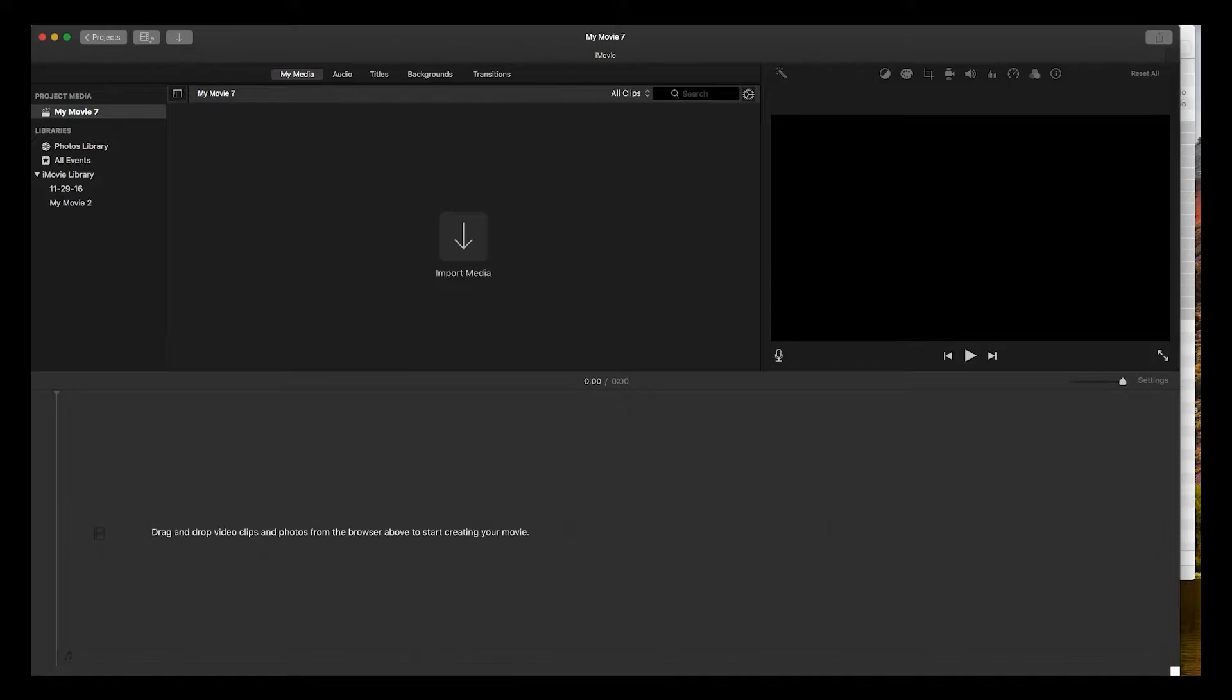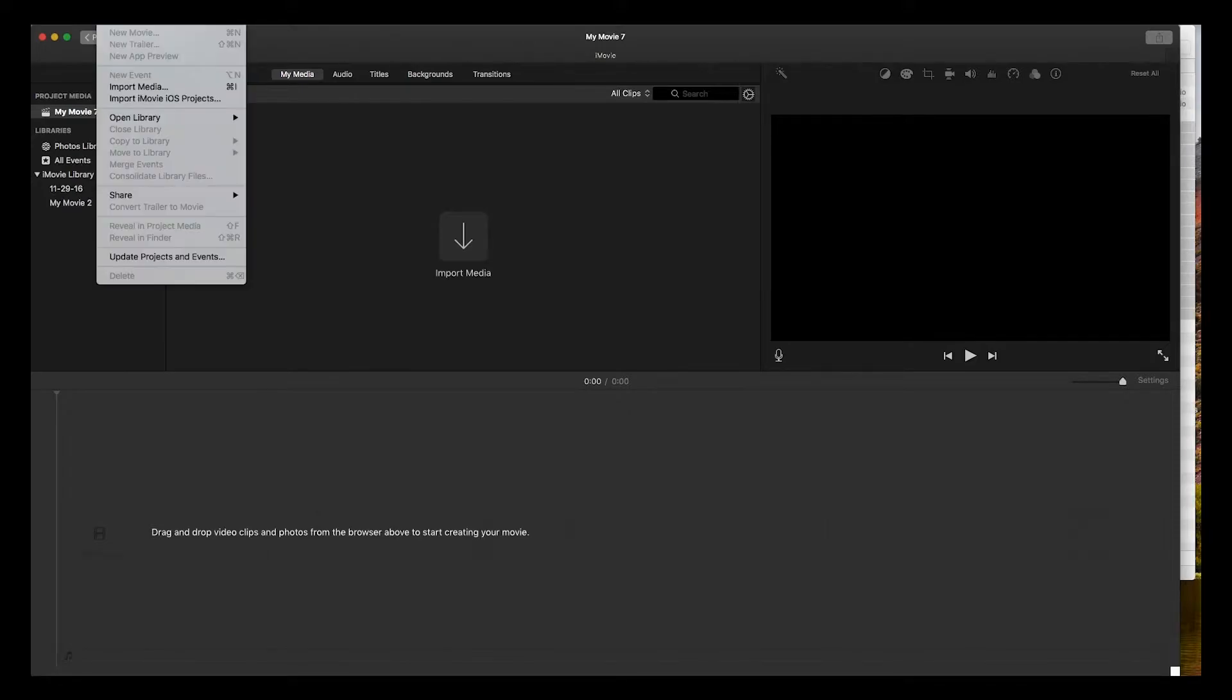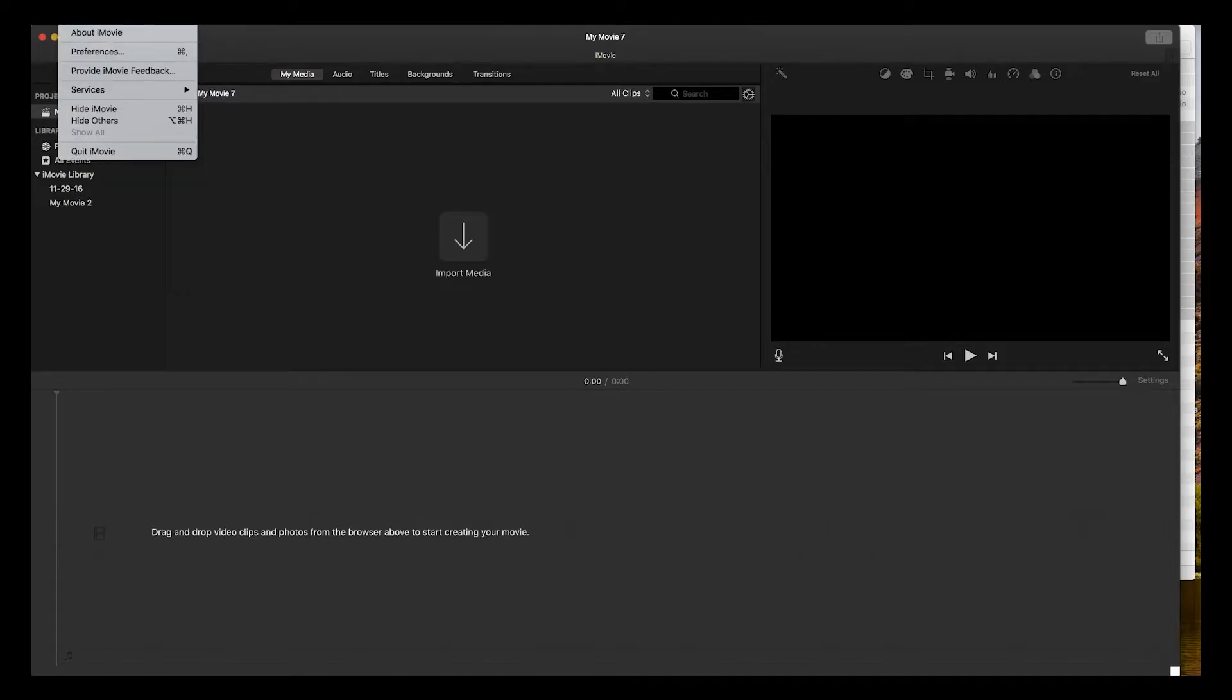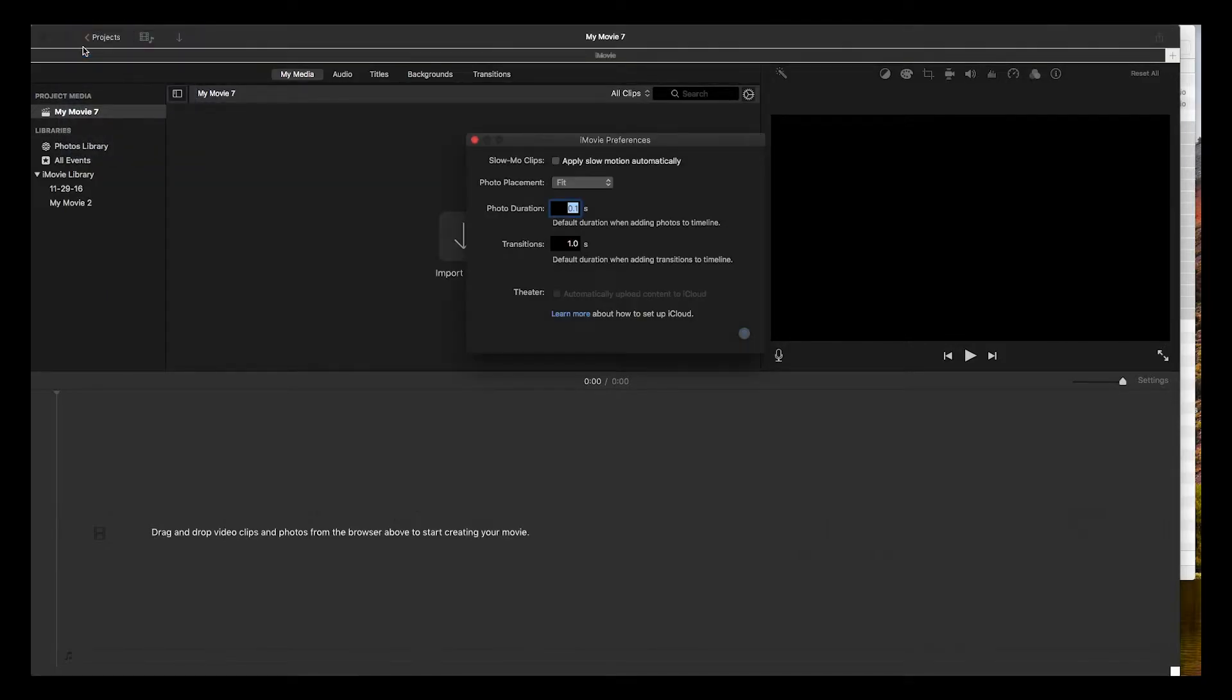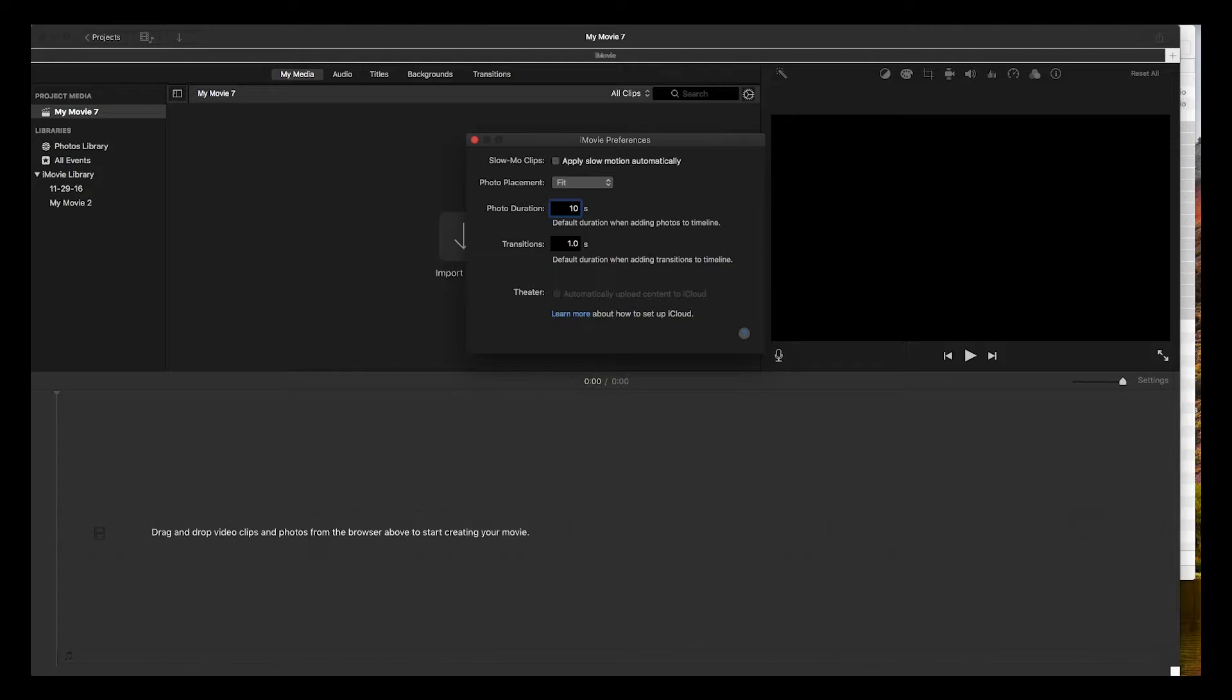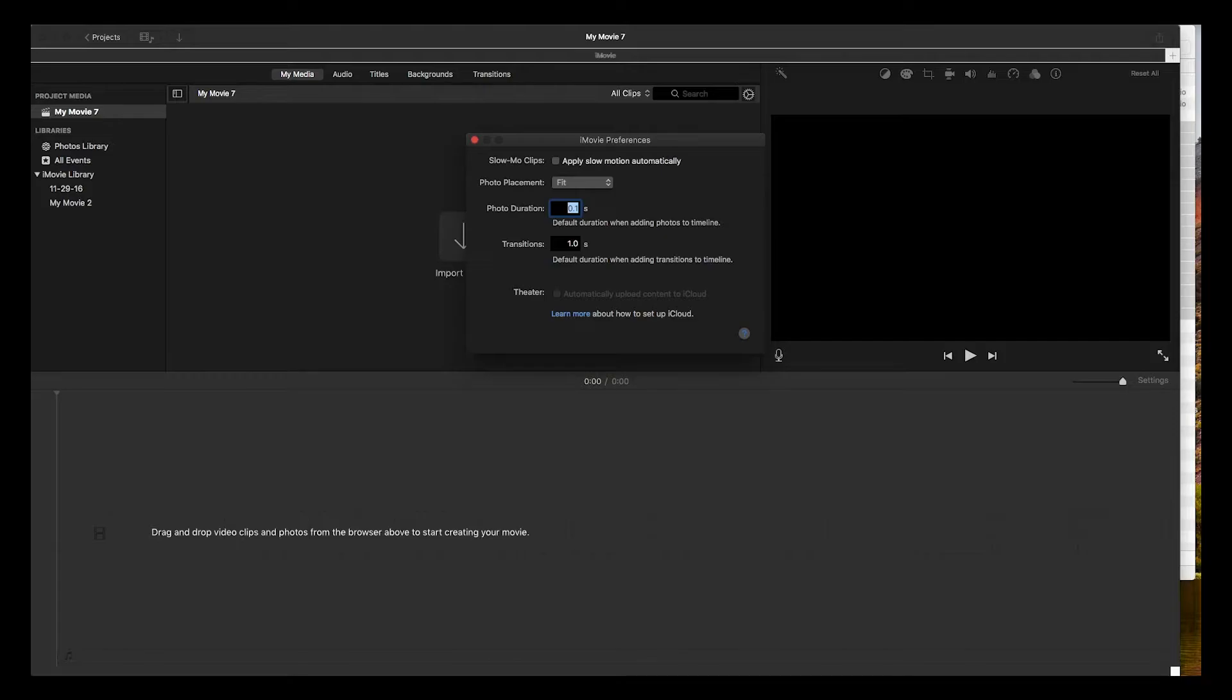Before we import anything, change your preferences. If you go to iMovie preferences, we're going to change this photo duration. By default it's set to 10 seconds - every photo you bring in will last 10 seconds. We want the lowest it can go, which is one tenth of a second. That's 10 frames per second.